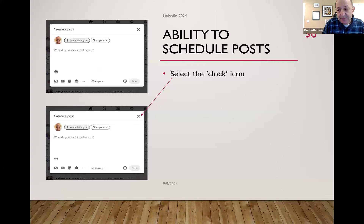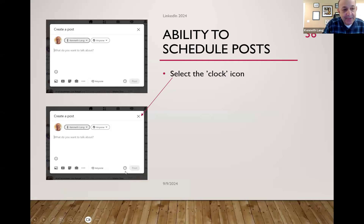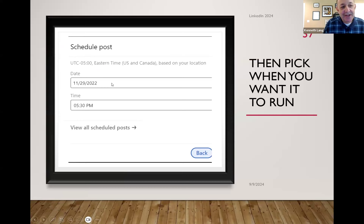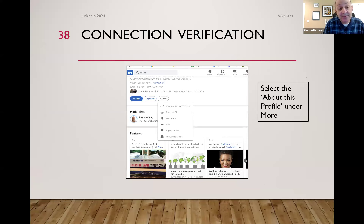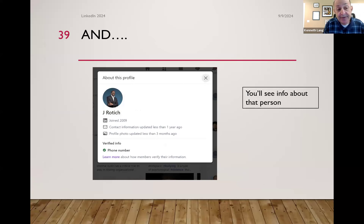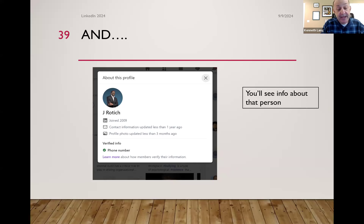You also have the ability to schedule posts for those who don't like to engage or aren't sure when they want to post. When you create a post, there is a clock icon at the bottom — you can schedule the post to run in the future. LinkedIn has also rolled out an "about this profile" feature for everyone. When you go to "more" on anyone's profile, it tells you who the person is and when they created it — it's a first step to identify fake profiles.